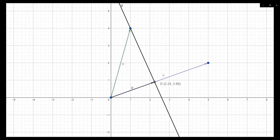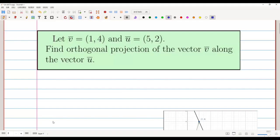That intersection point I am going to call point d, and it will come out that d is the point (2.24, 0.89). In this lecture we are going to learn how to find the coordinates of that point d. So we are going to take v̄ = (1, 4) and project it along ū = (5, 2).